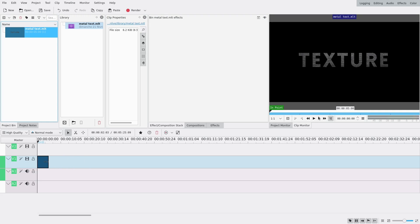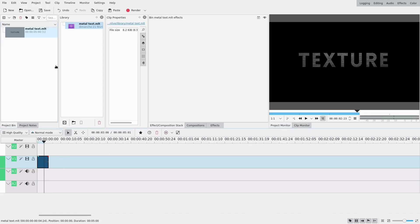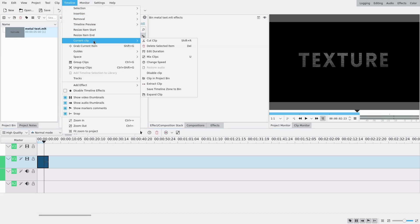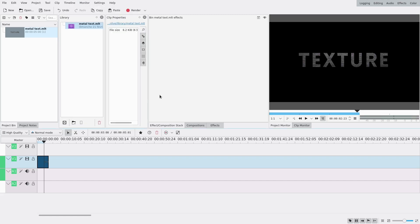If I play it, it should work the same. The thing is, for this project I don't want it to say 'texture' — I want it to say something else. So I need to expand that clip. I can go to Timeline, Current Clip, Expand Clip.